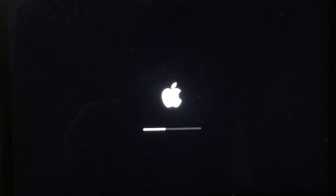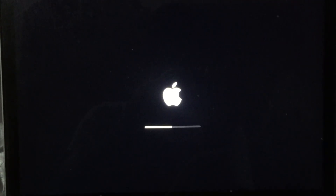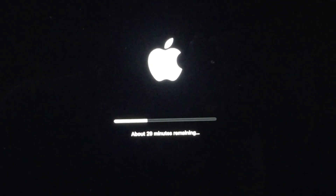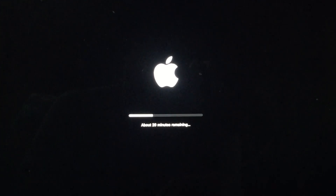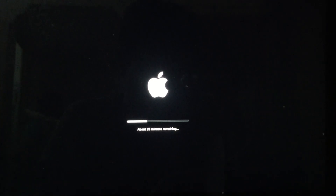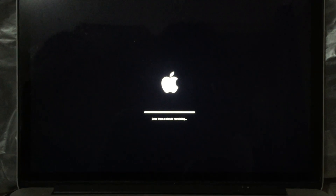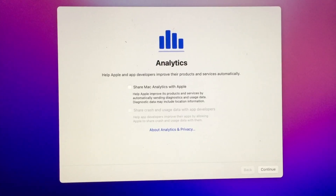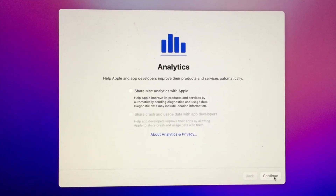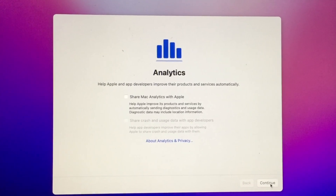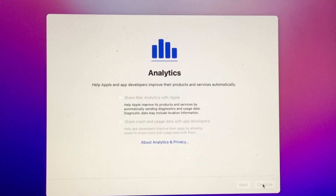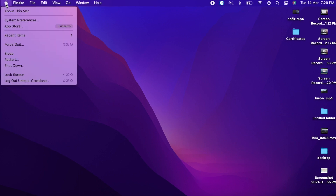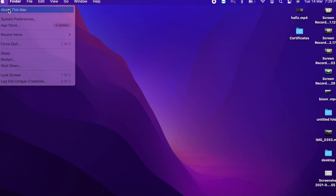Now we will restart and install the rest of the update. We will wait for about 30 minutes. We will install the setup. After clicking Continue, we will install the password and update the new system.